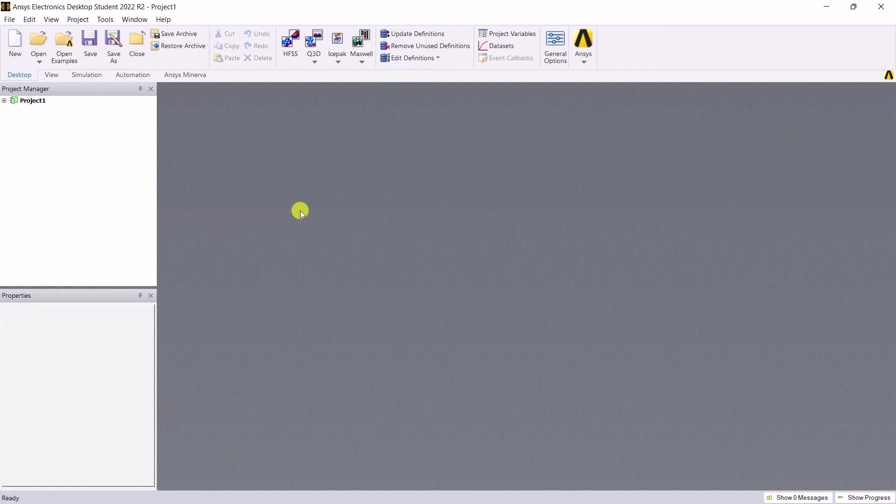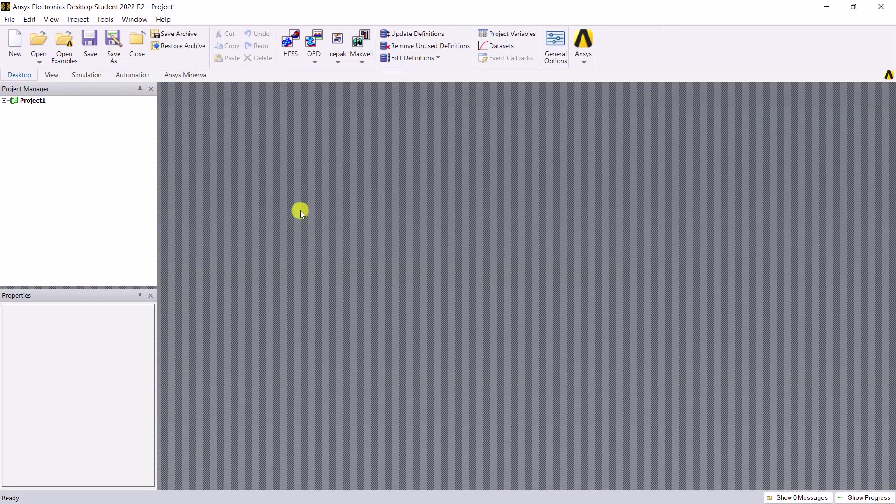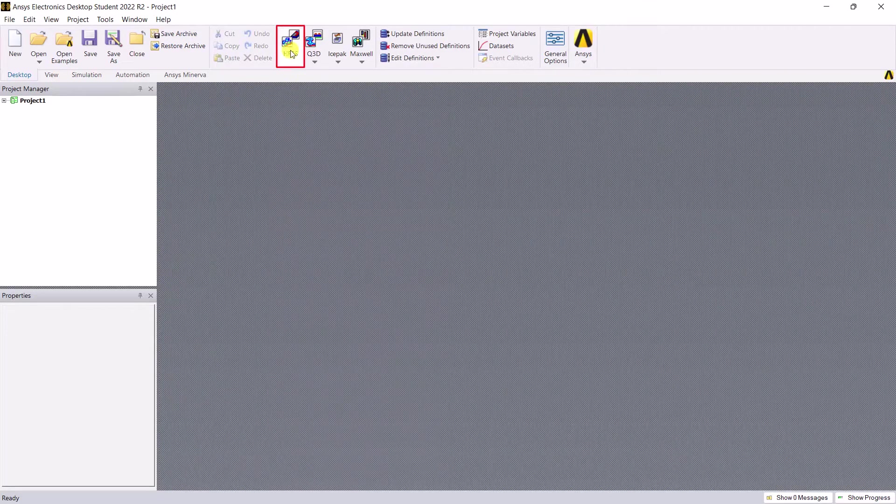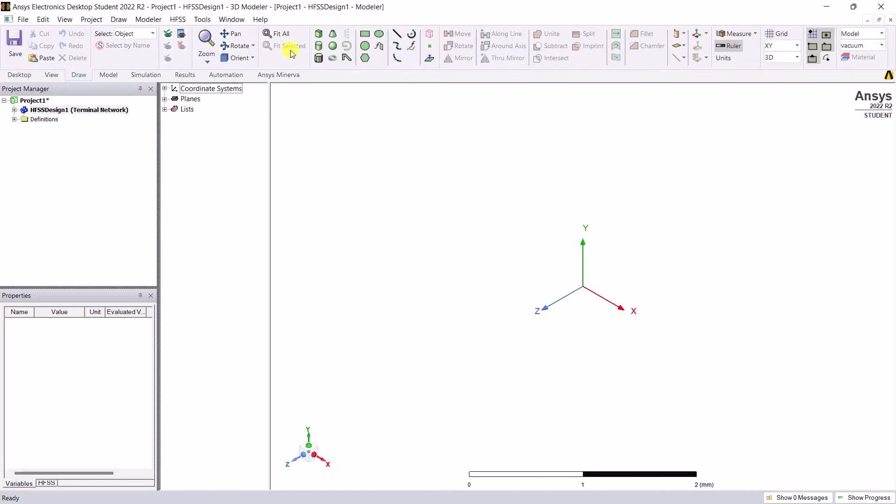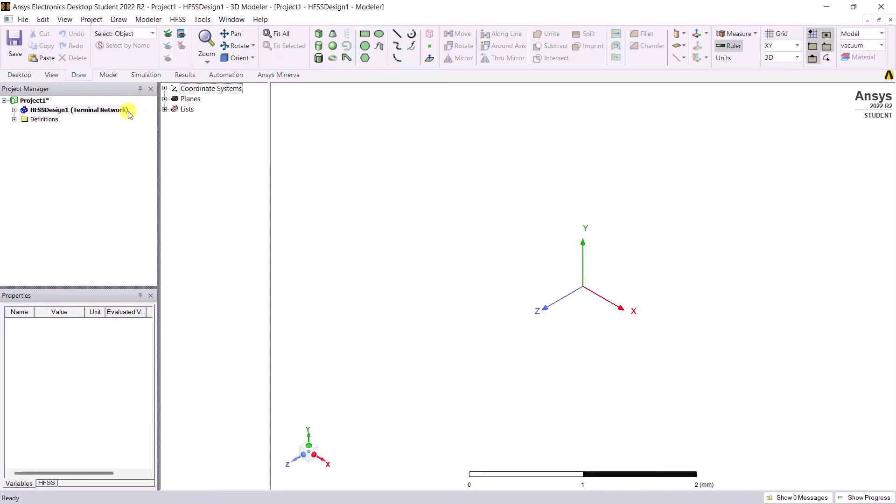Here's the interface of the AEDT student version with an empty project. Insert an HFSS design by selecting that icon in the desktop ribbon area. In the project manager window, notice that the solution type of the ANSYS HFSS design is terminal network. That's the default solution type.